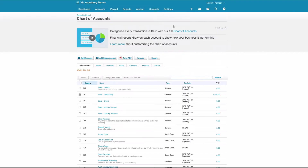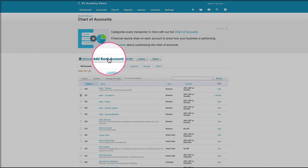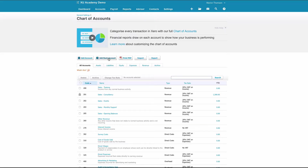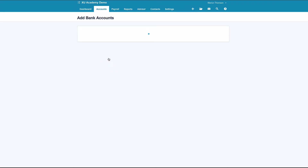What we're going to do here is set up a bank account. It's not actually a bank account, but it's the easiest way to track our petty cash transactions.